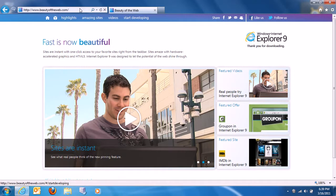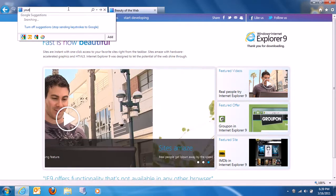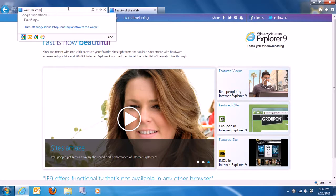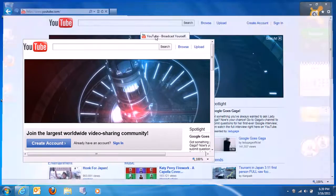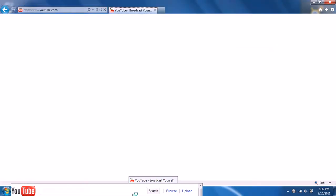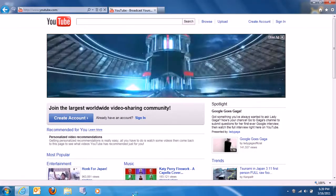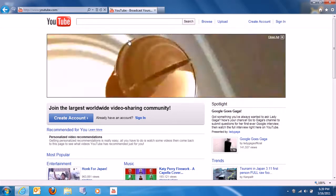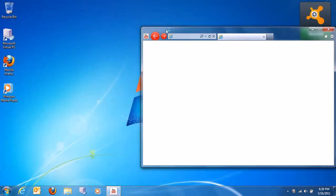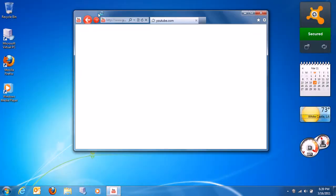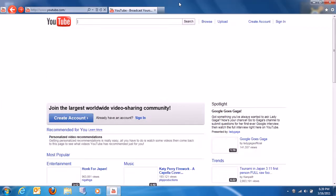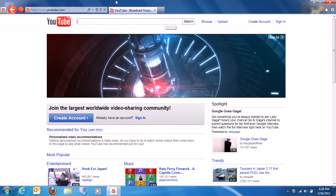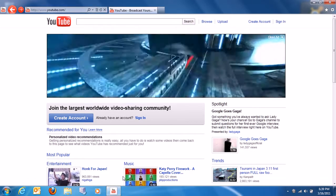Let me show you something cool that you can do with YouTube. I'm going to go ahead and get to my taskbar. This is what it does with certain websites like YouTube, Facebook, or whatever — it changes the color of your arrows and turns them into an app.